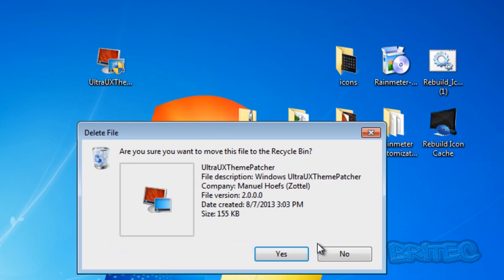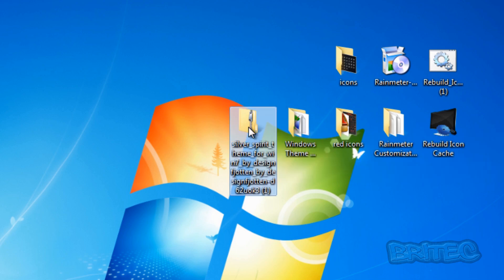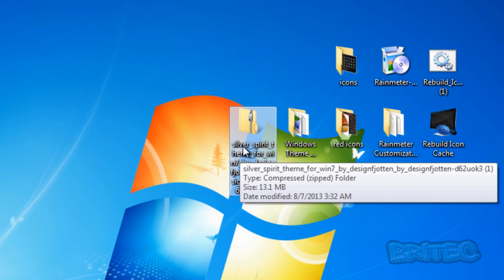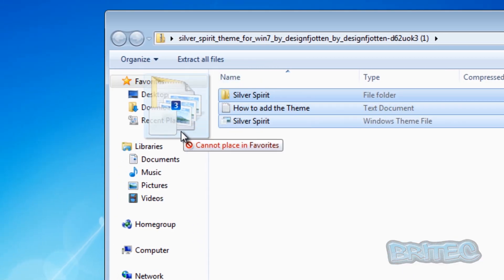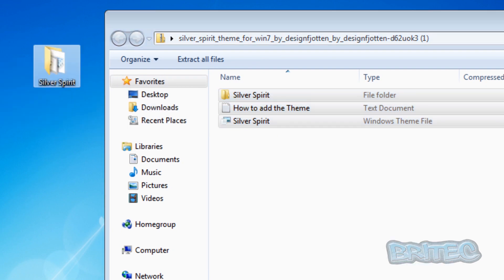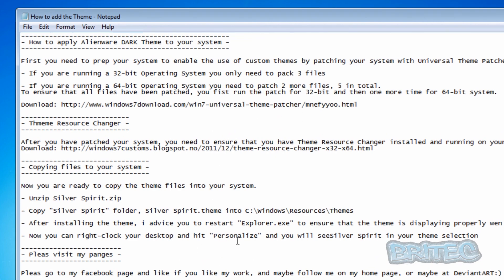We can delete the patch file - we don't need that anymore - so we don't get confused. The next thing we need to do is install our theme. We're going to be using the Silver Spirit theme, done by Designfjotten - it's a nice theme. I'll drag these files onto my desktop. The location where you need to put these is Windows > Resources > Themes - that is the location you need to put this theme.